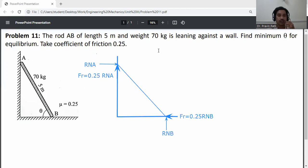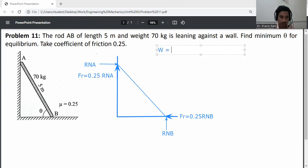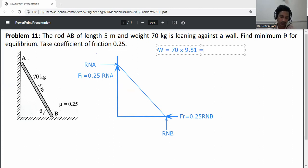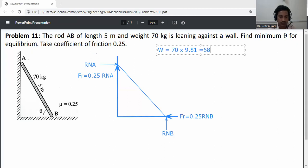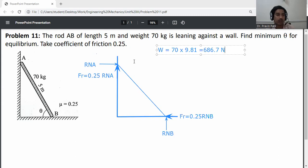The weight of this ladder is given as 70 kg. Convert it from kg to Newtons: W = 70 × 9.8 = 686.7 Newtons.